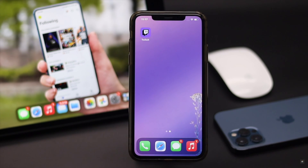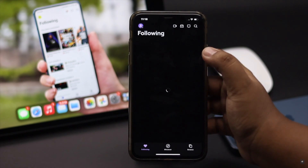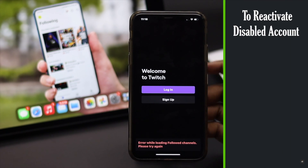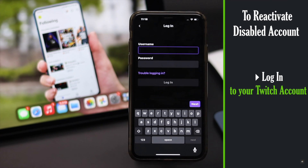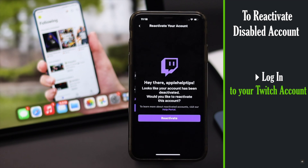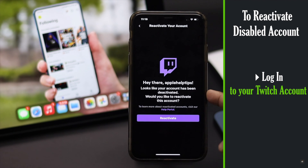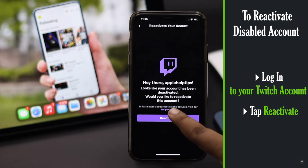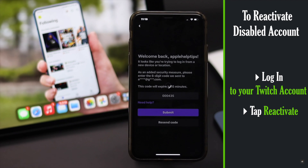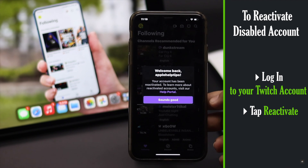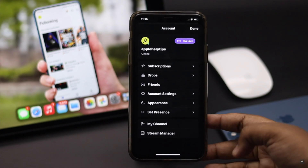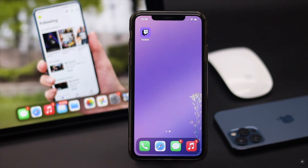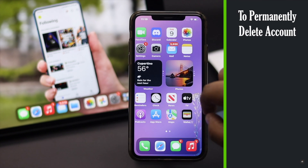You will be logged out of your Twitch account everywhere you are logged in. You can still reactivate your account — it is not permanently deleted yet. If you are just taking a break and want to reactivate your Twitch account, simply sign in with your user ID and password. You will get a welcome back pop-up — tap Reactivate Your Account and you will be able to access your account again, and nothing will be deleted.